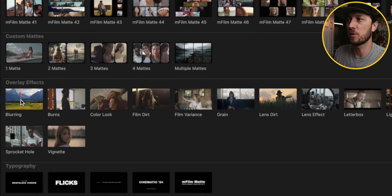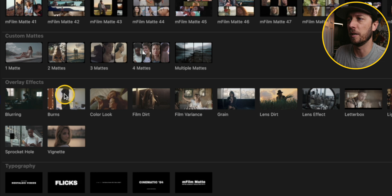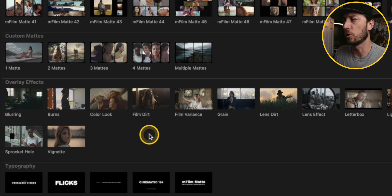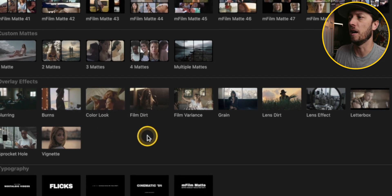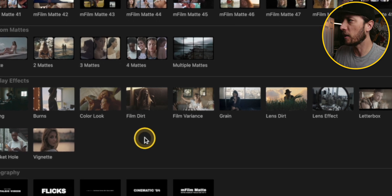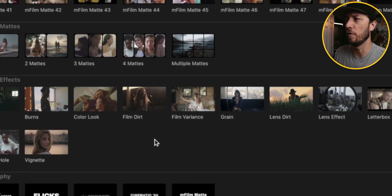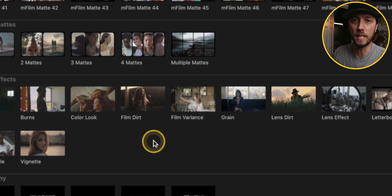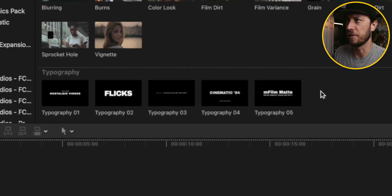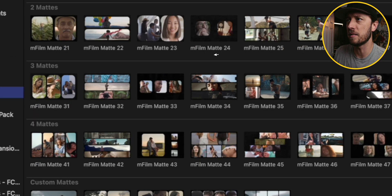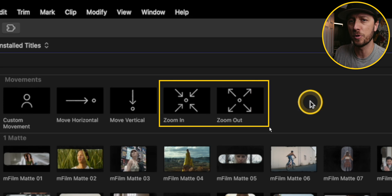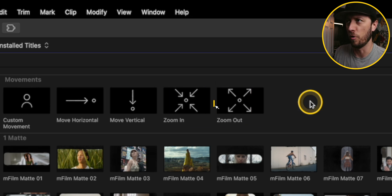There's also some film effects where you can blur the frame. You can put in film burns, you can do a color look, add film dirt, grain, letterboxing, sprocket holes, vignettes, all kinds of really cool film effects, light leaks even. And they also have some different titles that you can use. And the titles and the zoom in and zoom out, those are the two things in this plugin that I use all the time.